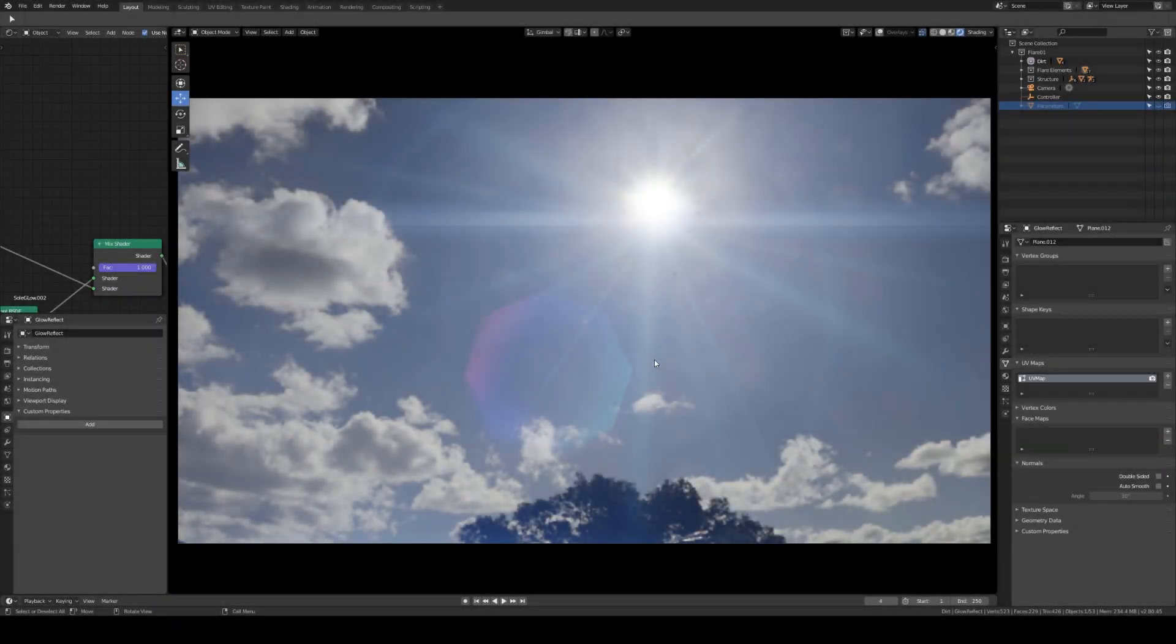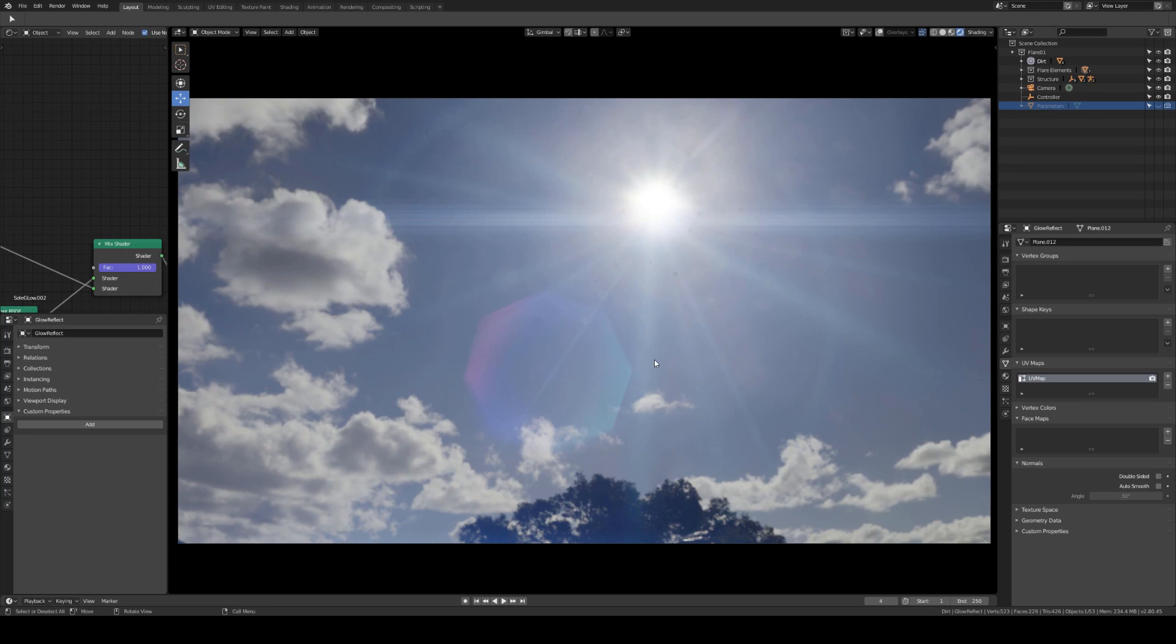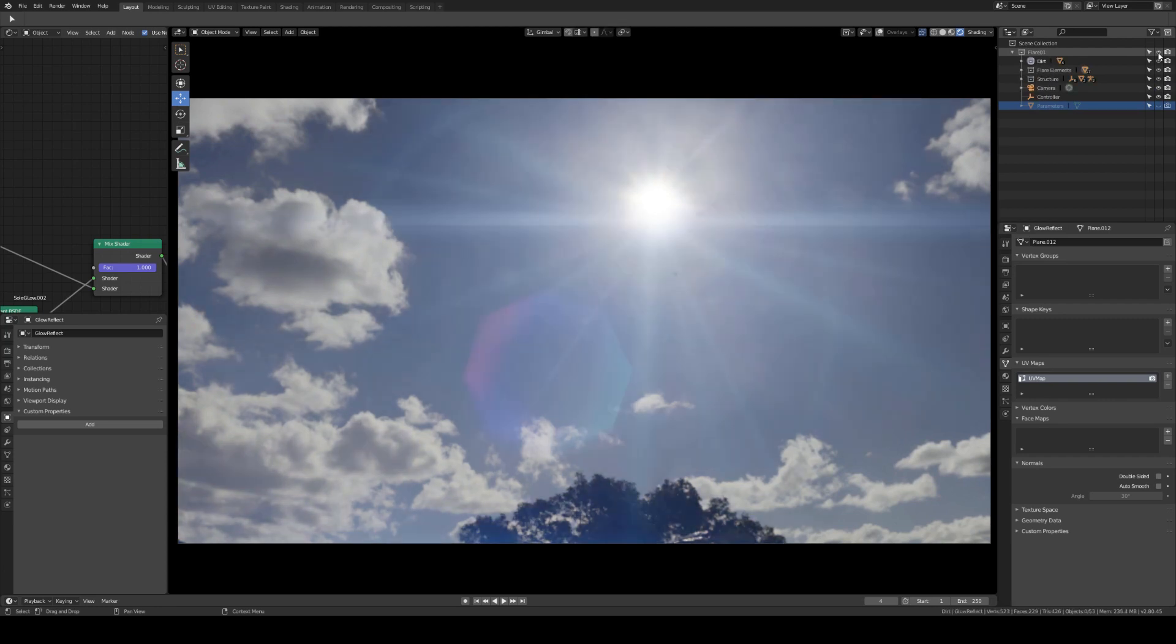Okay, hello to everybody. This is a new video about the new addon that I'm working on to create lens flares. As you can see, I can activate my flare. I'm working on an HDRI background.